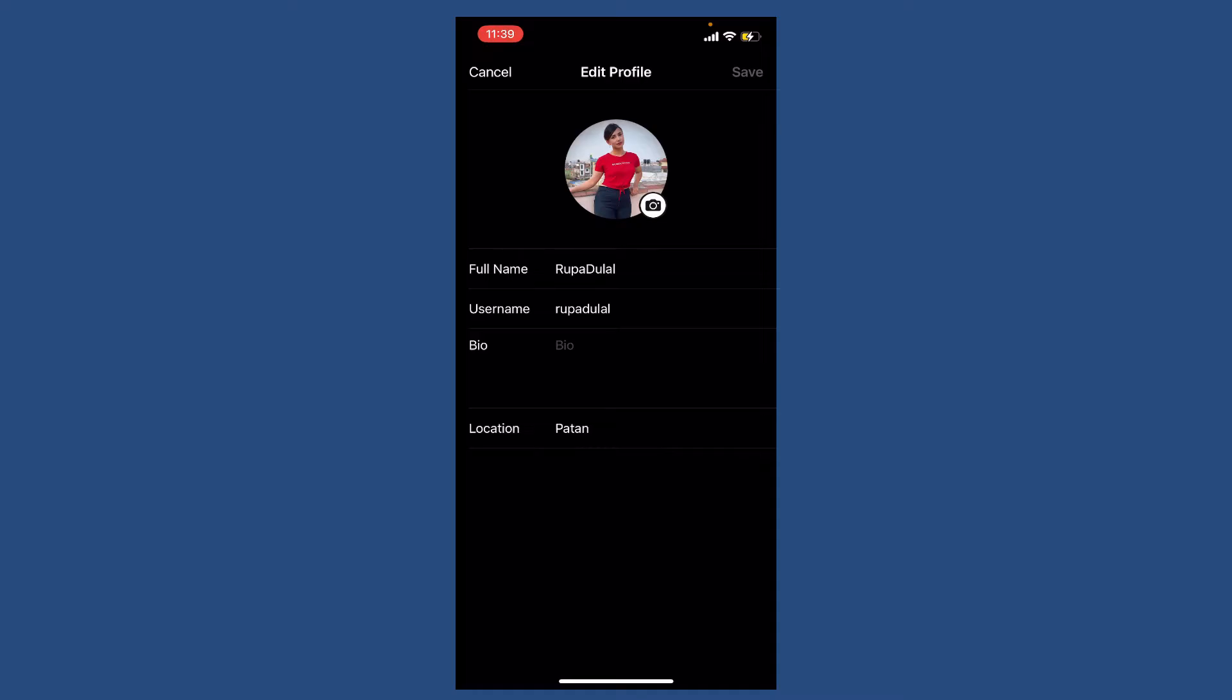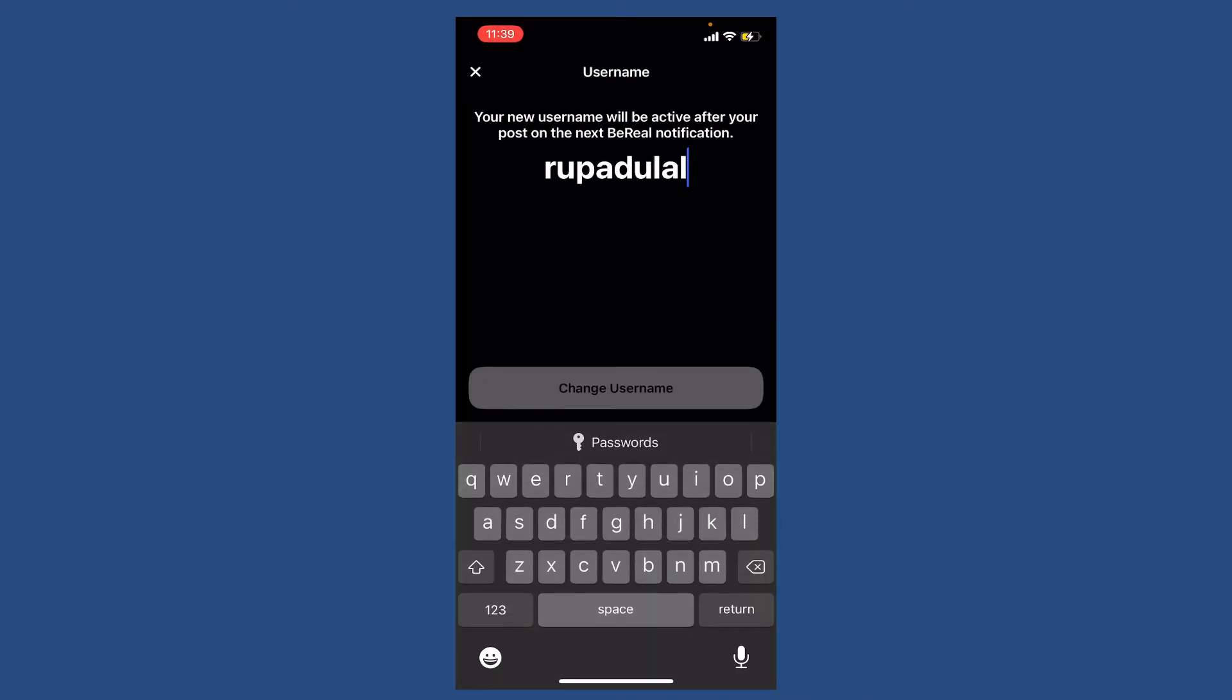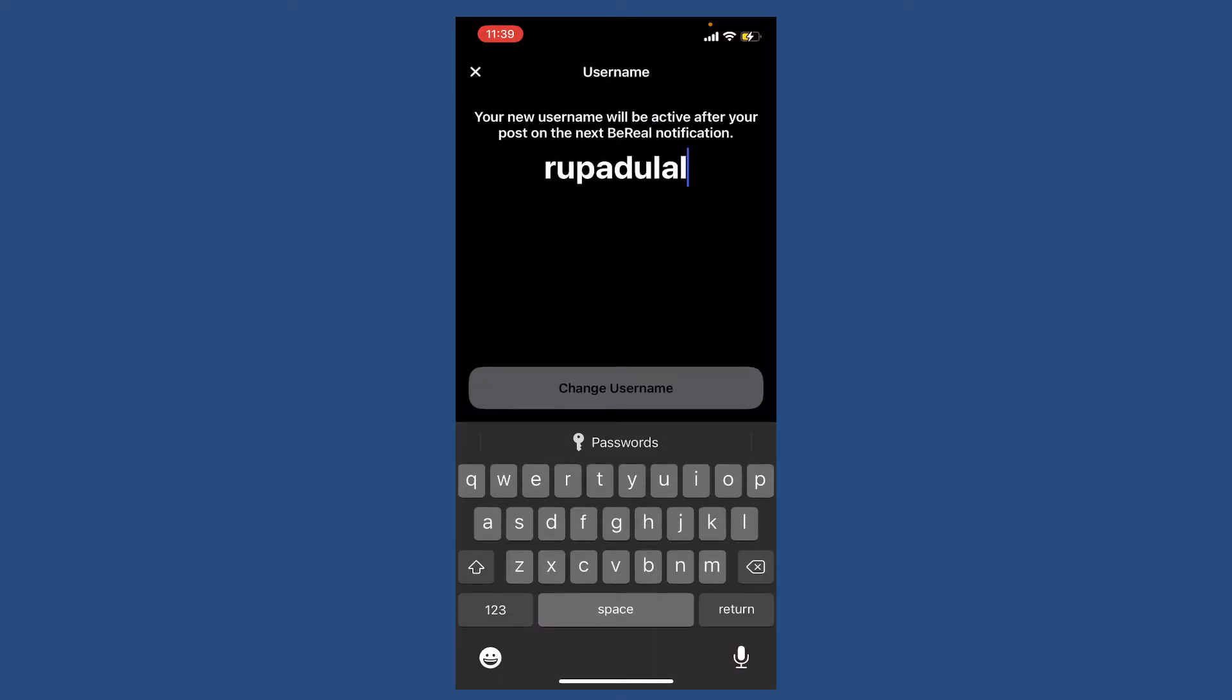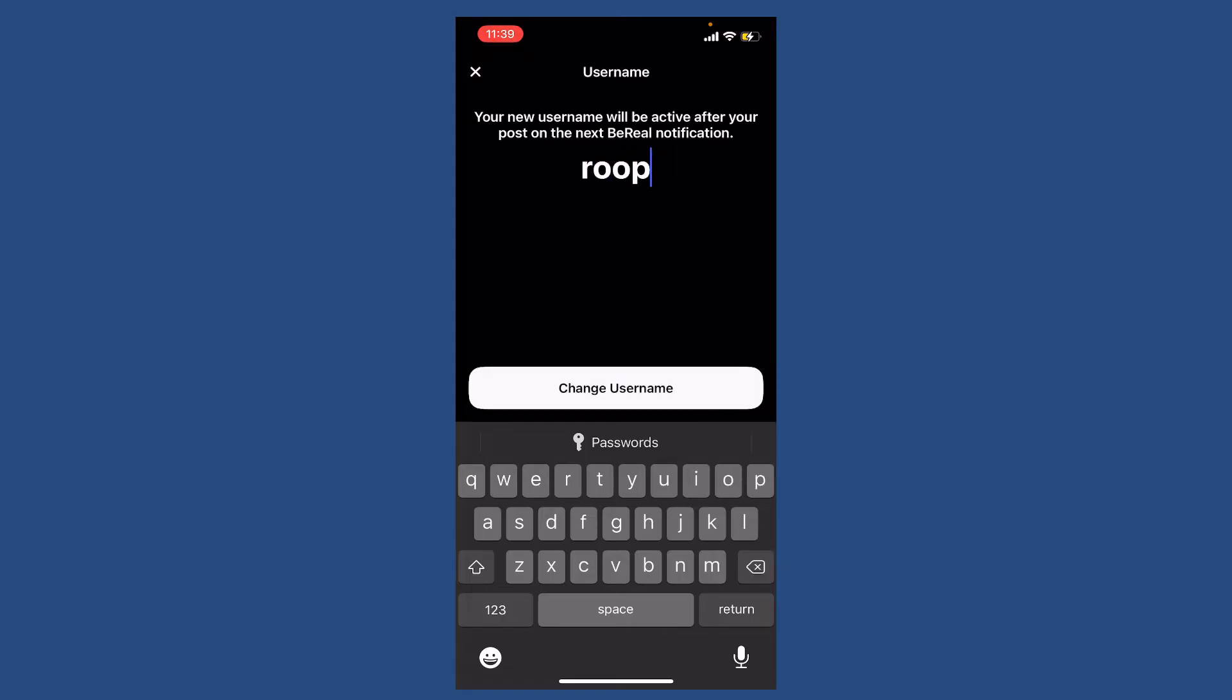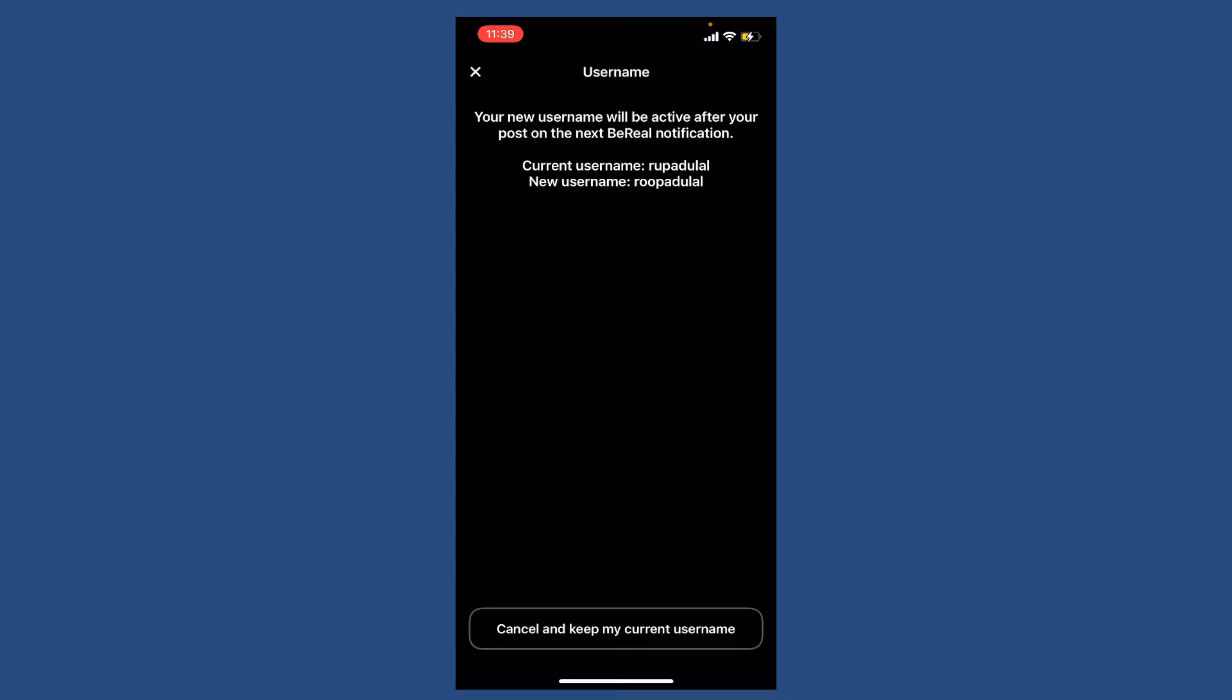Give it a tap and type in your new username you'd like to use for your BeReal account. Once you type in your username, tap 'Change Username', and you'll be able to change your username with just a simple tap.